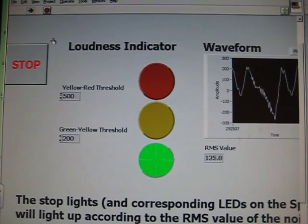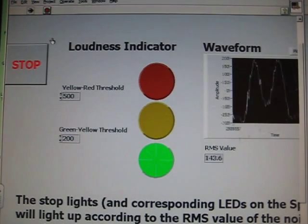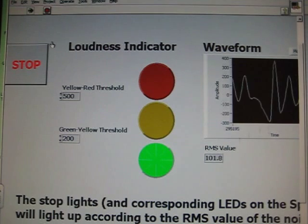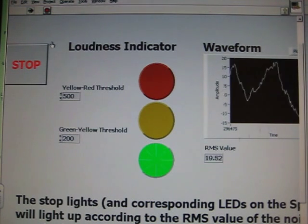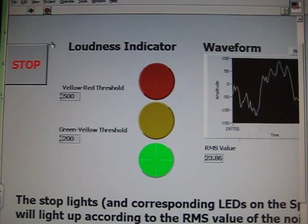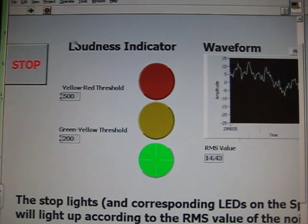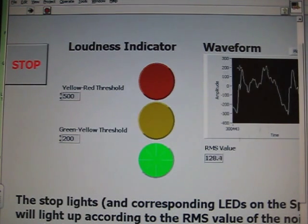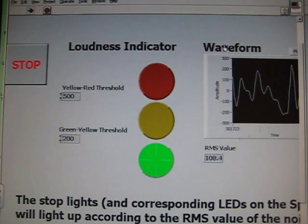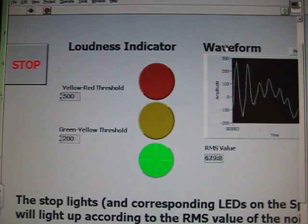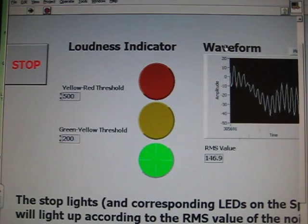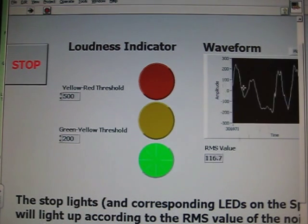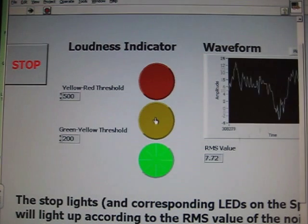I'm using a National Instruments Speedy-33 to collect my data, but you can really use any kind of microphone. On the right-hand side is just a waveform readout, so if I whistle, you see a nice periodic signal.